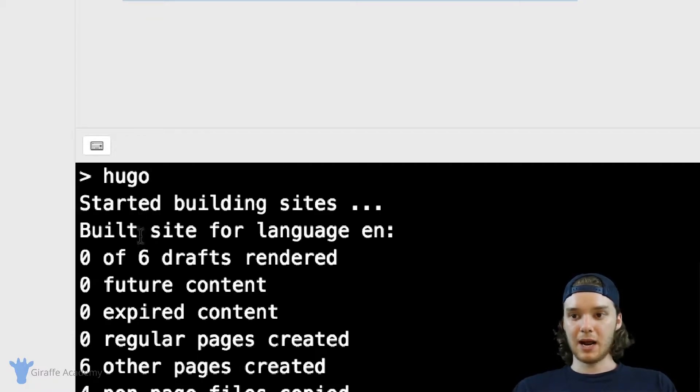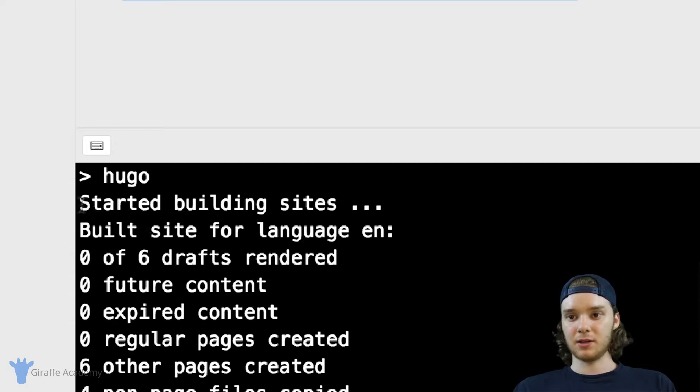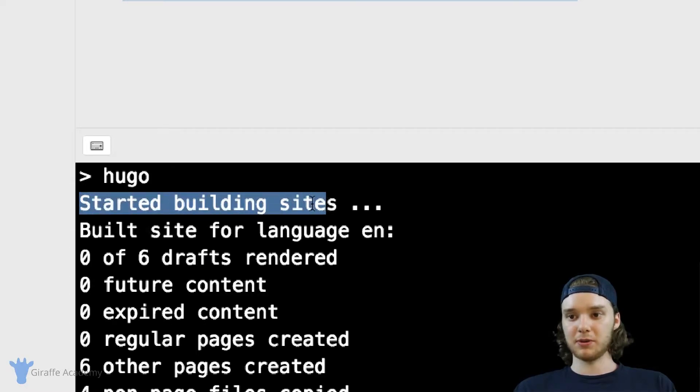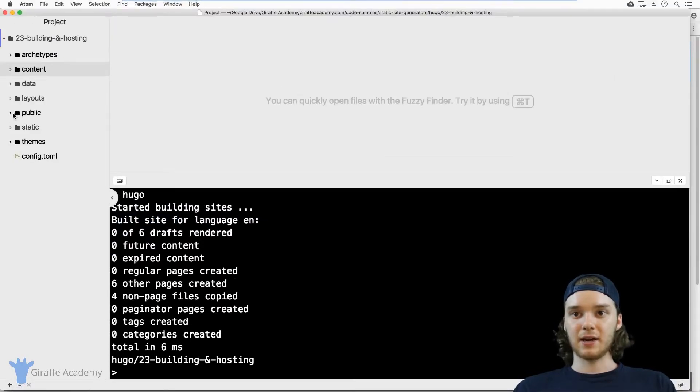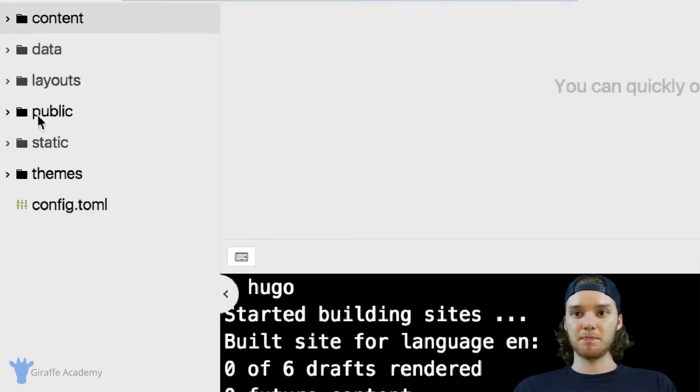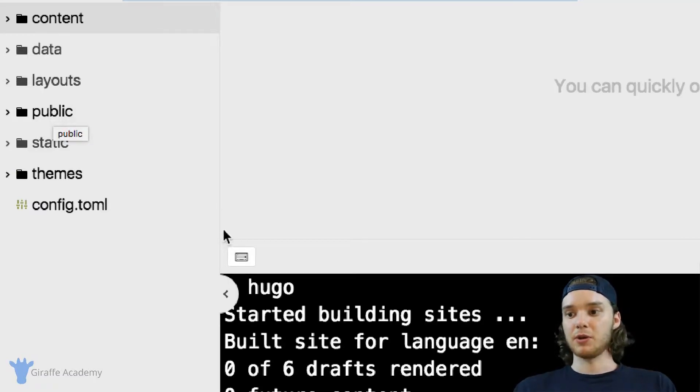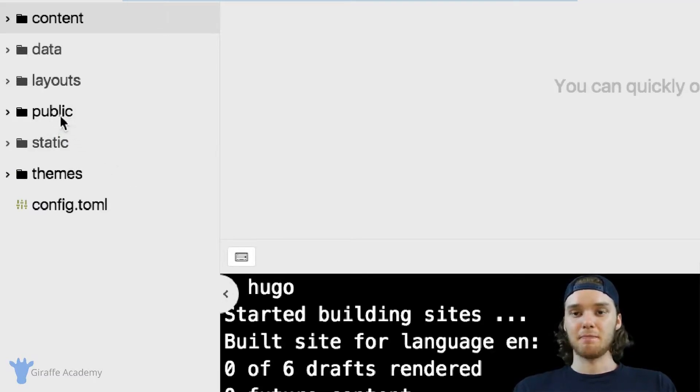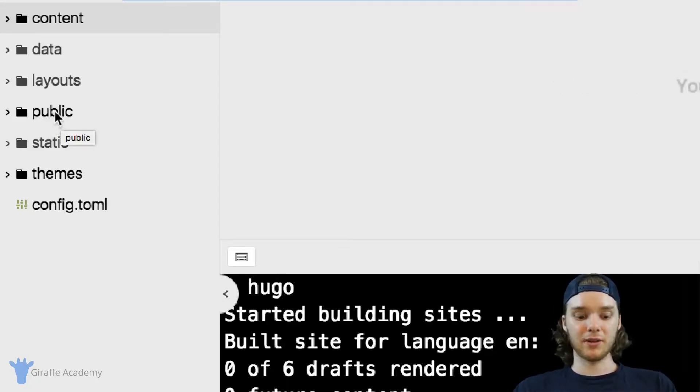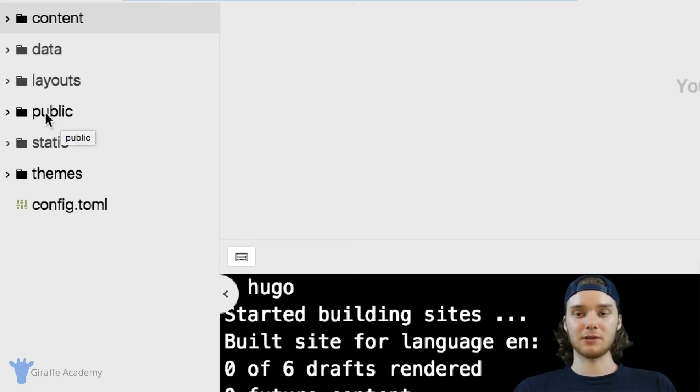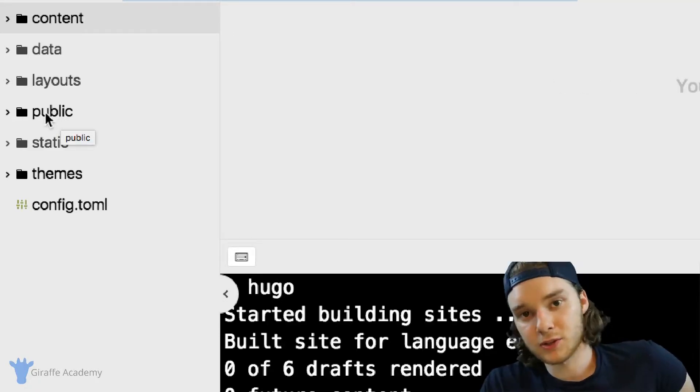you'll see what happens is Hugo starts building the site, and it builds the site. And this folder right here called public is gonna appear. So when you run this Hugo command, it builds your website and it puts all of the built files into this public folder.